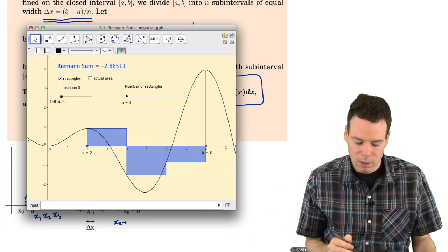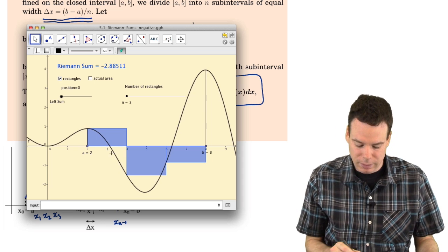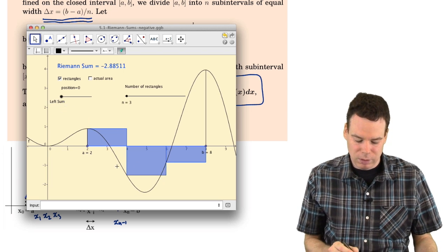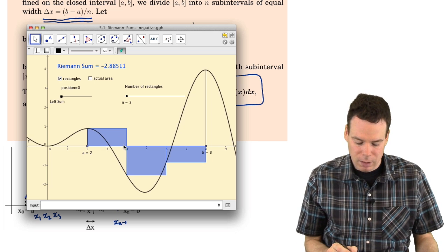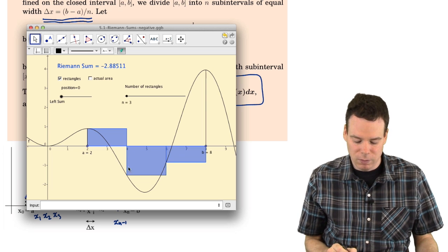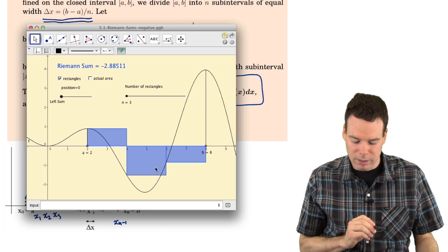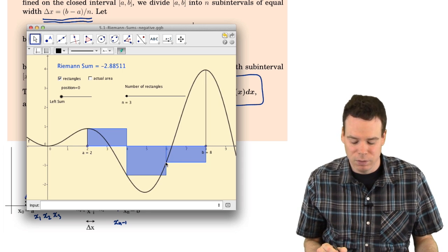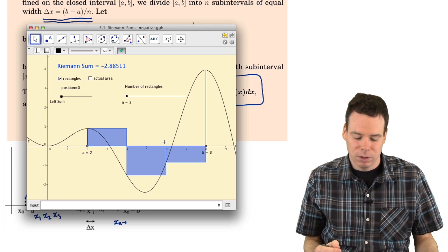Here's a function f that is positive on some intervals and negative on others. We do the exact same process: slice up the interval — here from 2 to 8 into 3 pieces — then use a sample point on each interval. Here I'm using the left-hand endpoint. For the first interval the rectangle has positive area. For the next interval the function value is negative, so the product of the function value with the base gives negative the area of that rectangle. Rectangles below the axis contribute negative their area to the Riemann sum.